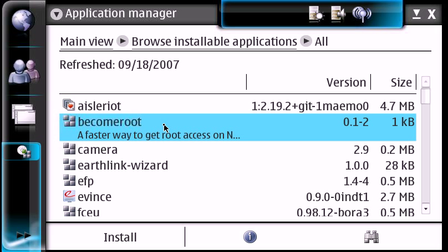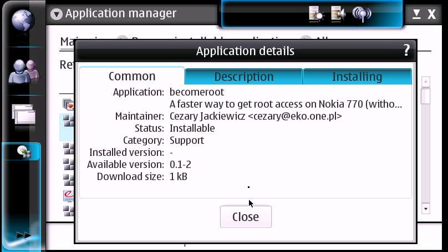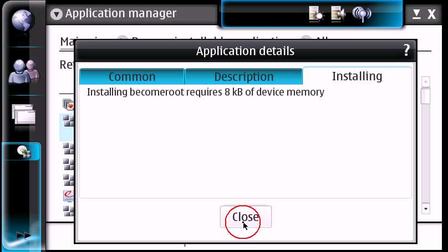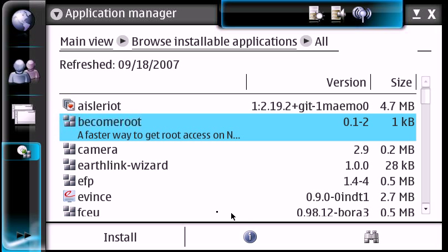So basically you're going to highlight it. What I've always done is I'll always click on the I here. This is basically for detail. And I'll click on installing. You want to make sure that there's nothing in here about dependencies or there's a conflict, because if there is, it's not going to install. So let's just hit close.